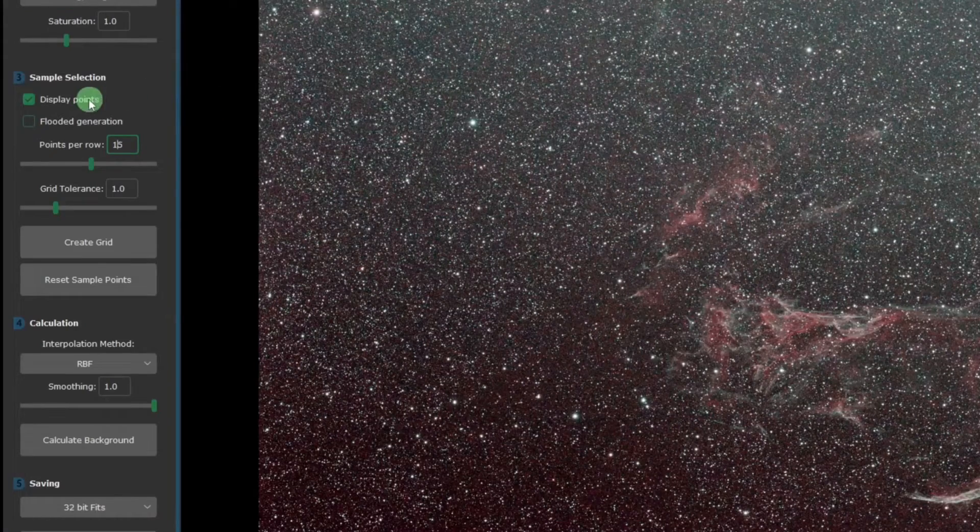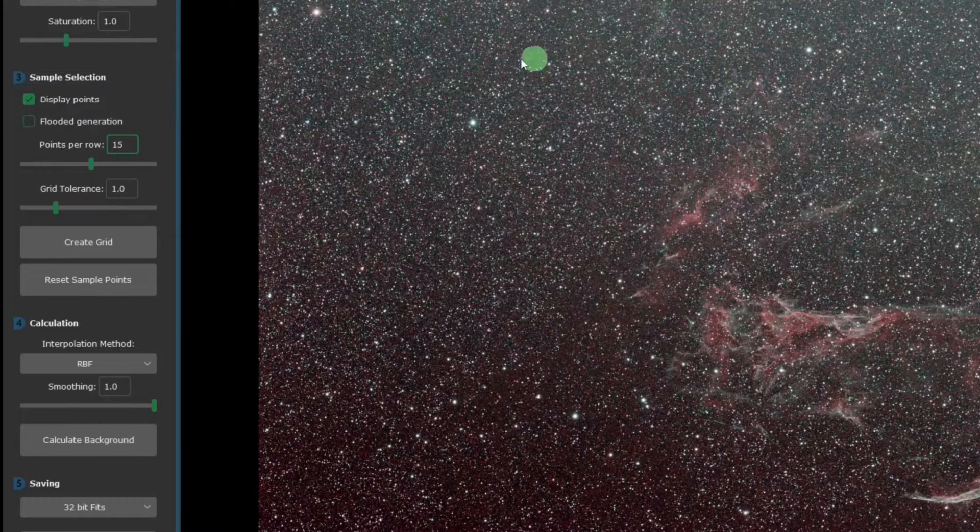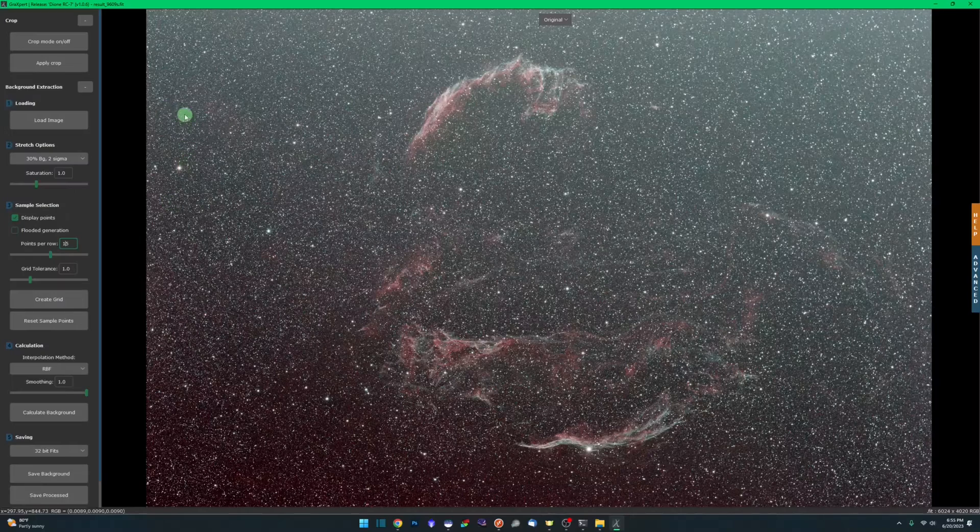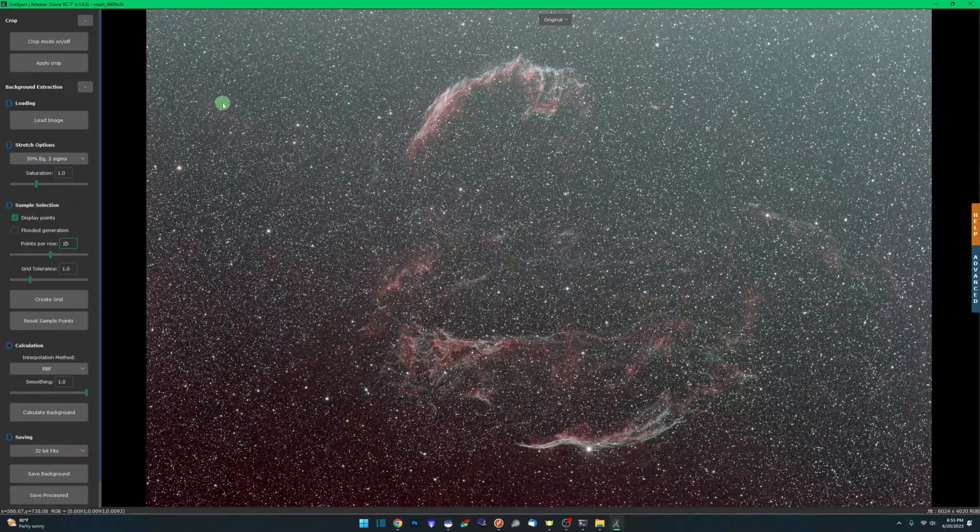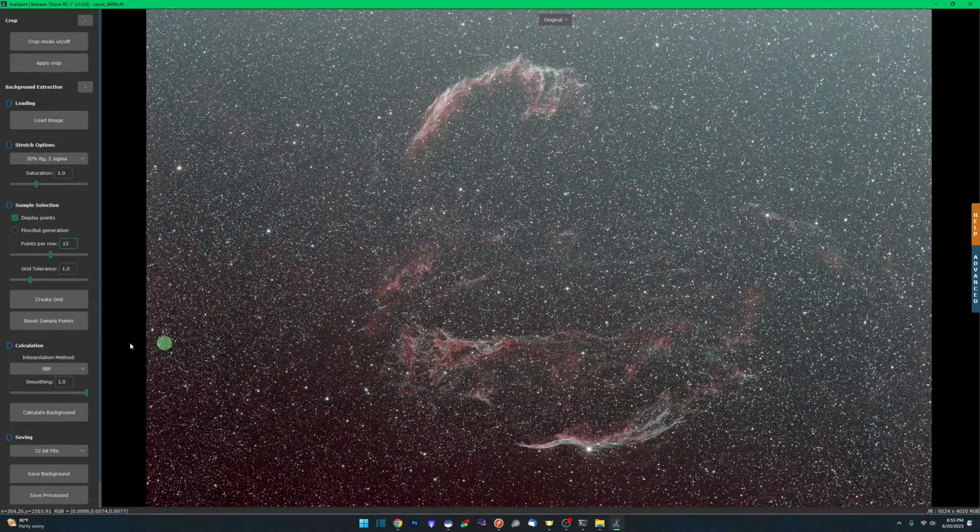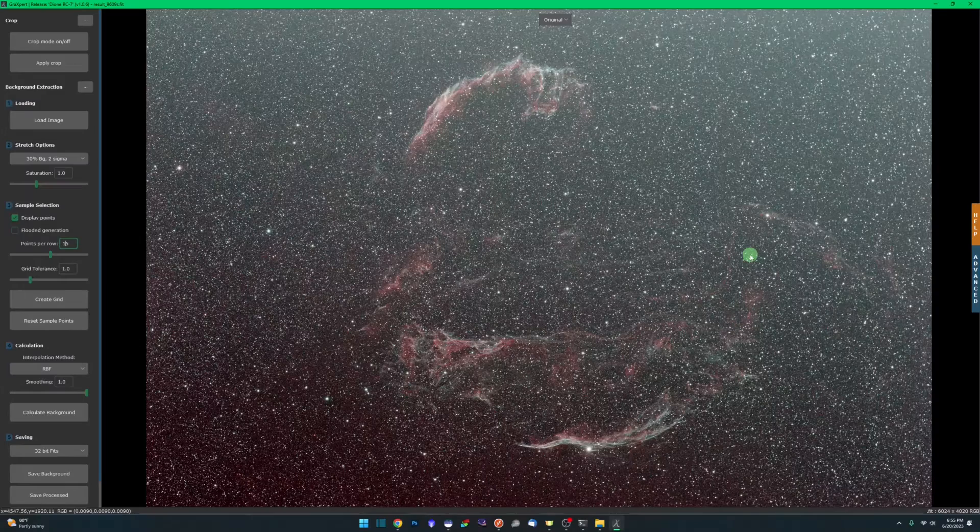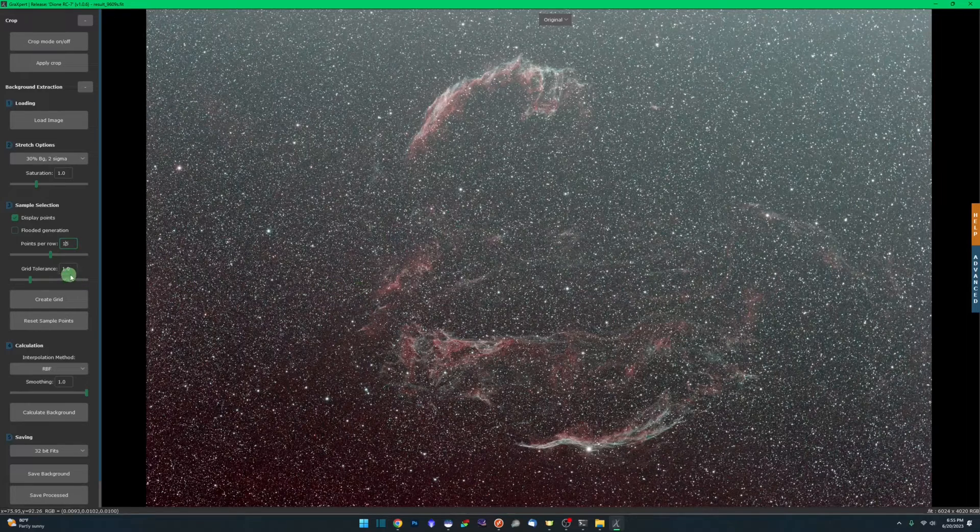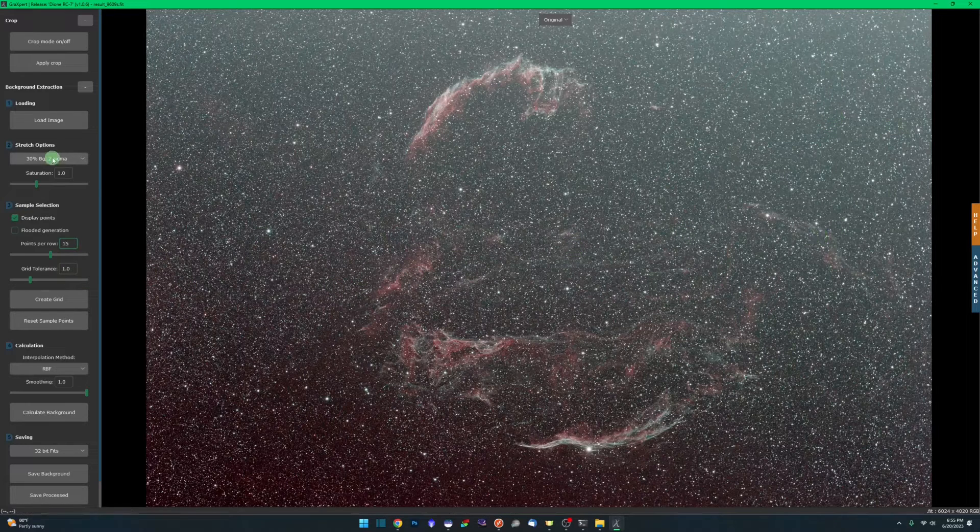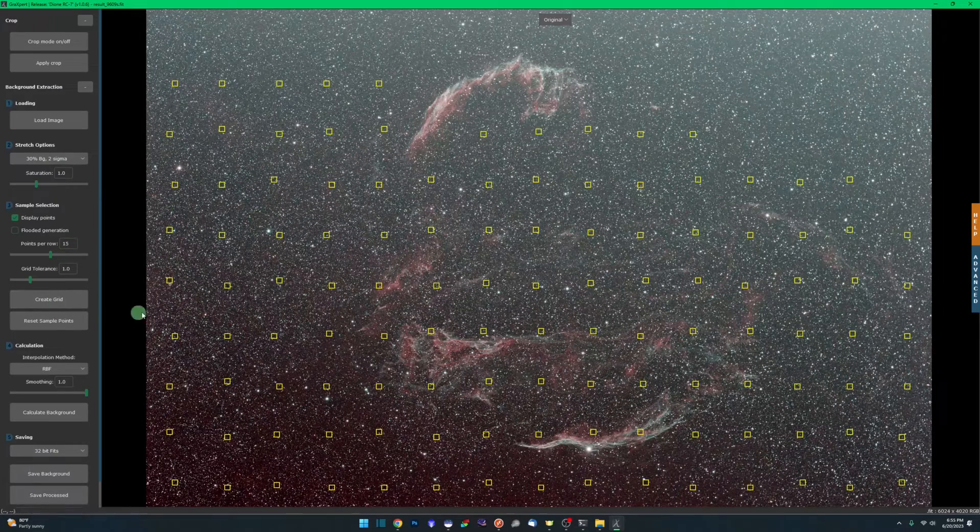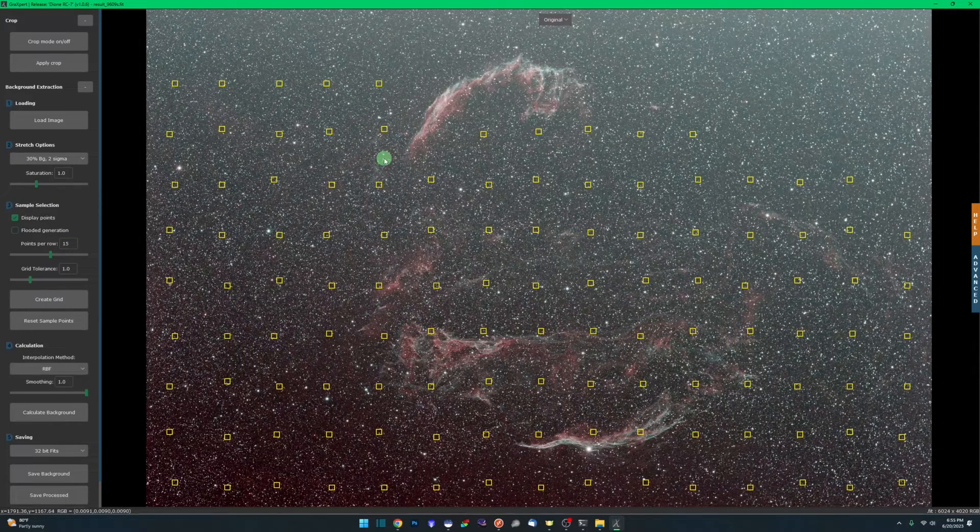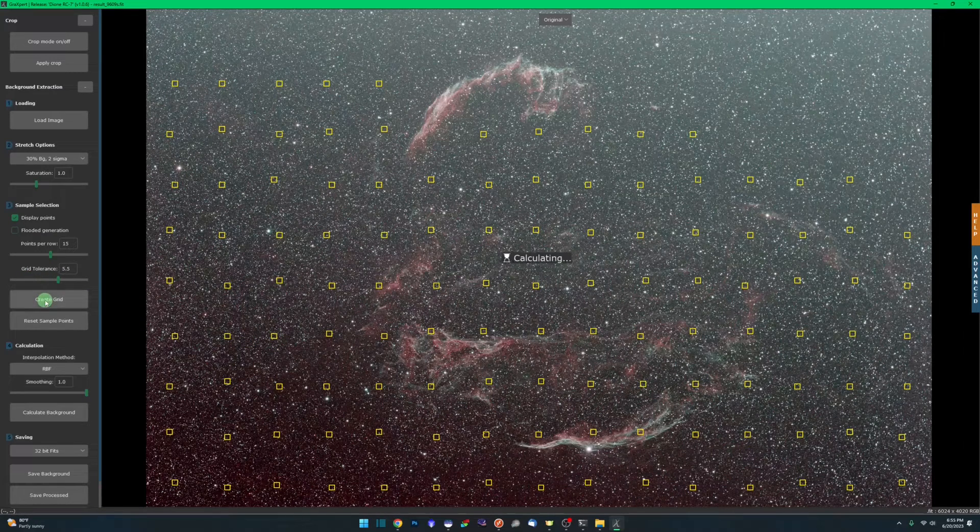Our next step is sample selection. Display points will show you the sample points as it places them. I'm going to skip flooded generation just for the moment. Points per row is how many samples it's going to put across the image in a horizontal line. Grid tolerance is how tolerant it will be to placing those samples. The lower the number, the less samples it'll automatically place. The higher the number, the more samples that are automatically placed. At the defaults, if I click create grid, here's the automatic sample placement.